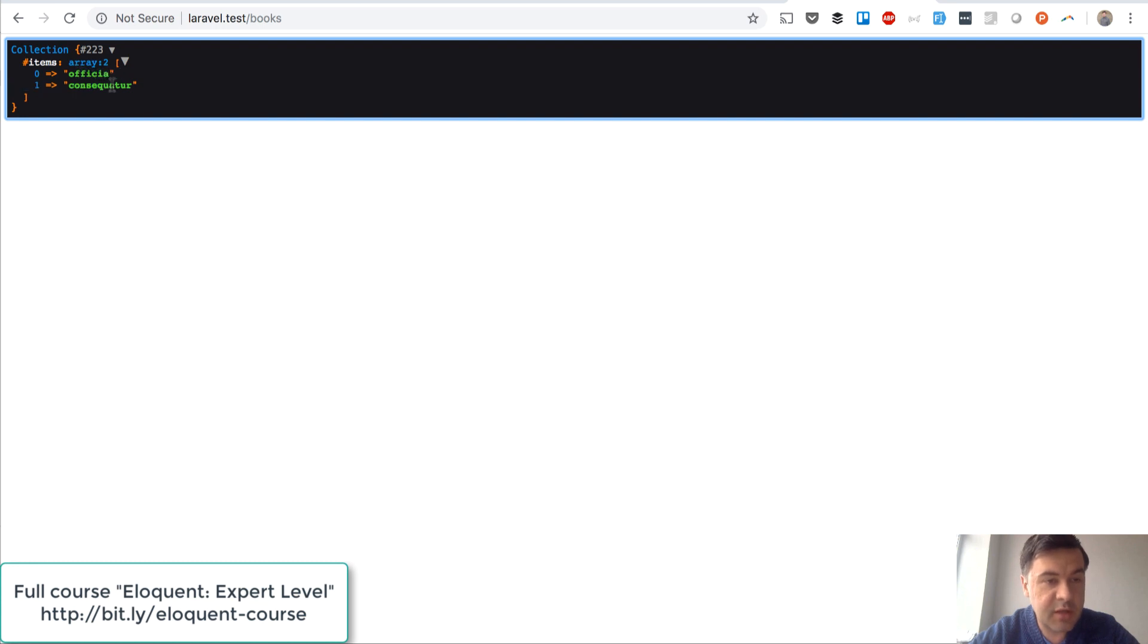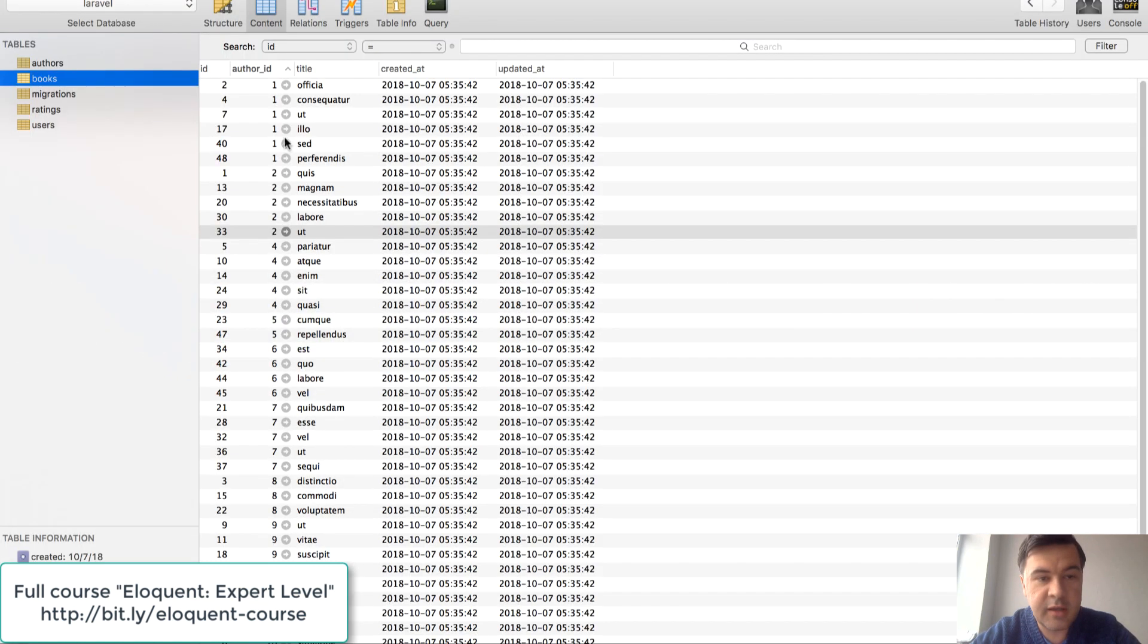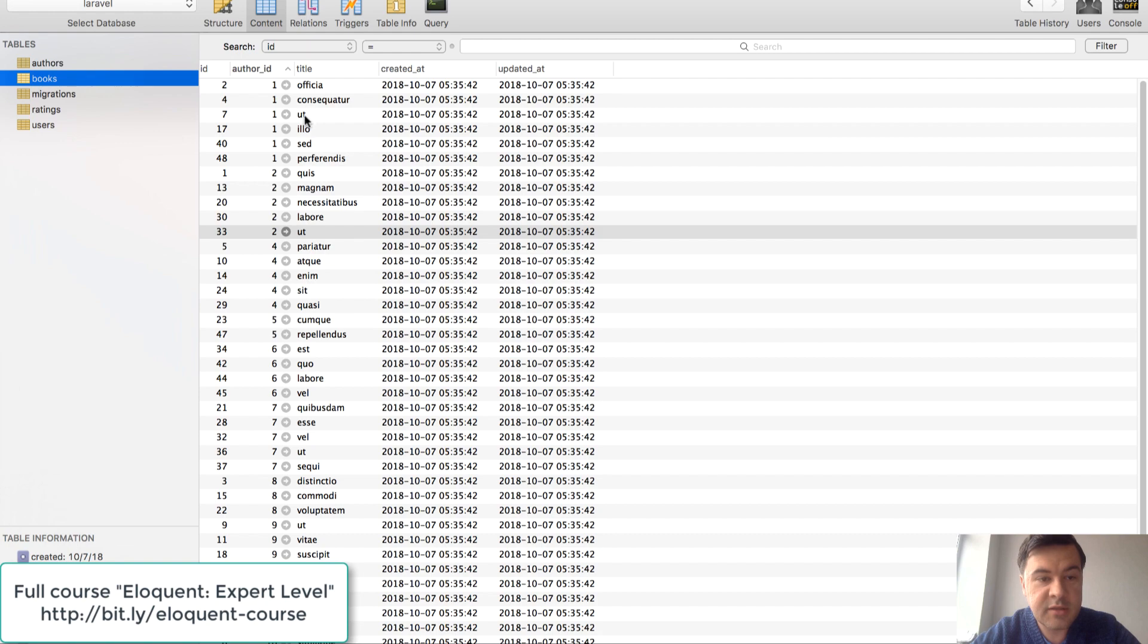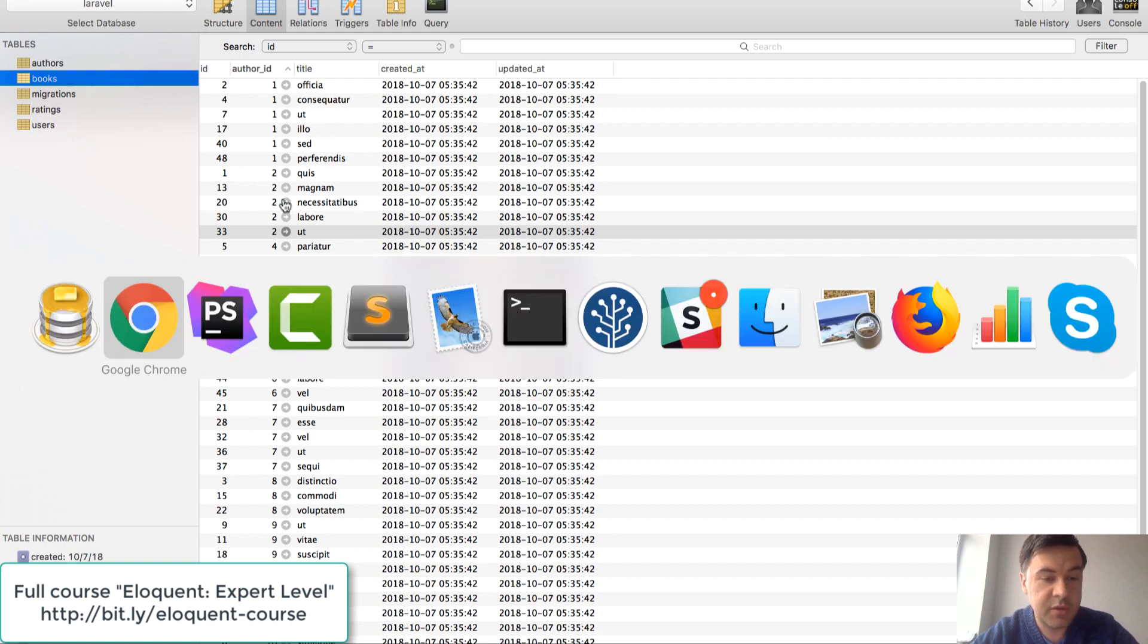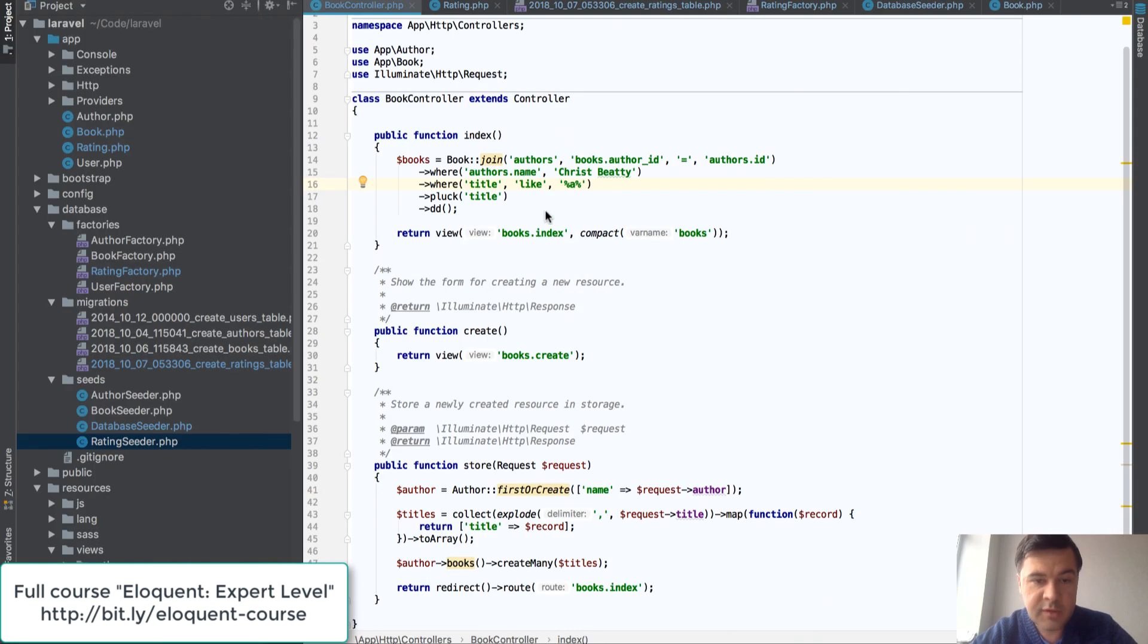The result is array of two books. Let's check that. It's letter A here, letter A here, but that author has more books but they don't appear. So this is a correct statement.